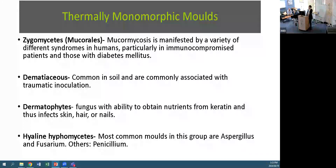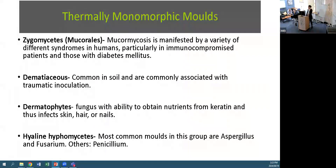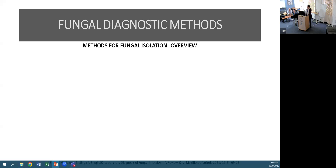Thermally monomorphic moulds include the zygomycetes or mucoraceous moulds - agents of mucormycosis - which often cause different syndromes in immunocompromised patients and those with diabetes. Dematiaceous moulds are common in soil and commonly associated with traumatic inoculation; some are agents of Madura foot. Dermatophytes gain nutrients from keratin and infect skin, hair, and nails. The hyaline moulds include Aspergillus, Fusarium, and Penicillium as the most common.